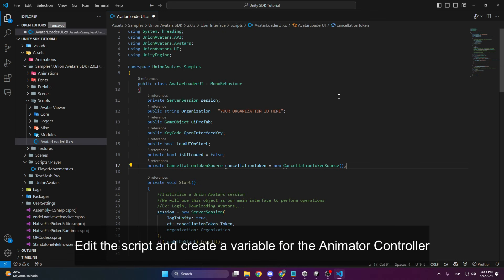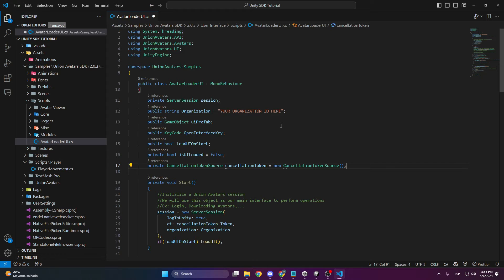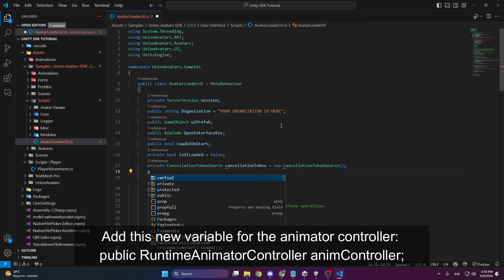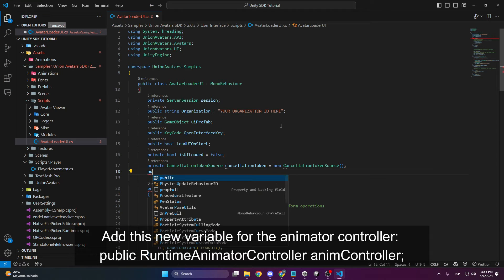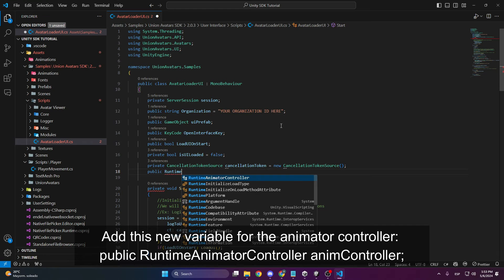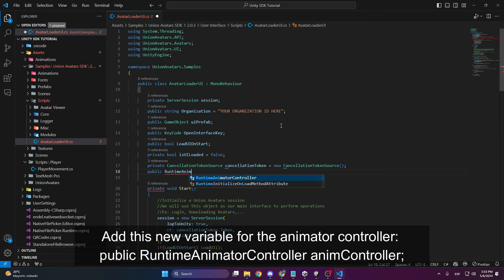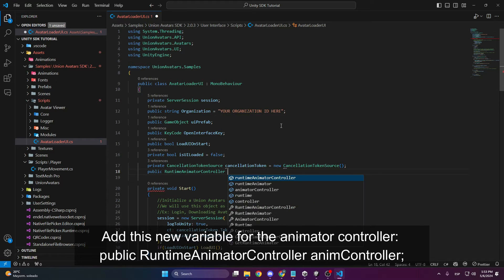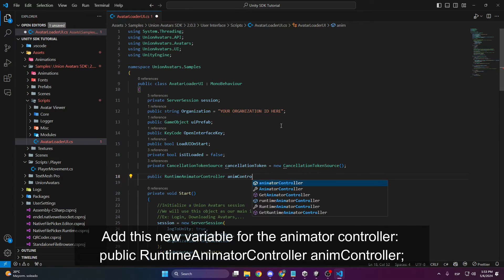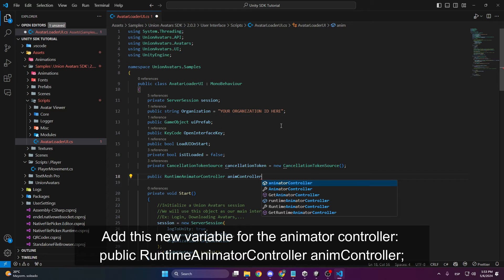Inside the script, we are going to create a new variable for the animator controller. You can find these variables in the documentation or in the video description.